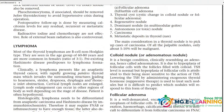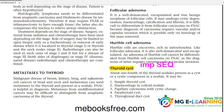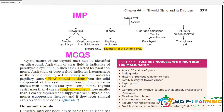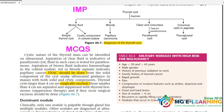The important topic is the thyroglossal cyst. This topic has come in exams — what is the investigation for a thyroglossal cyst? The investigation you need to do is ultrasound, to visualize it.